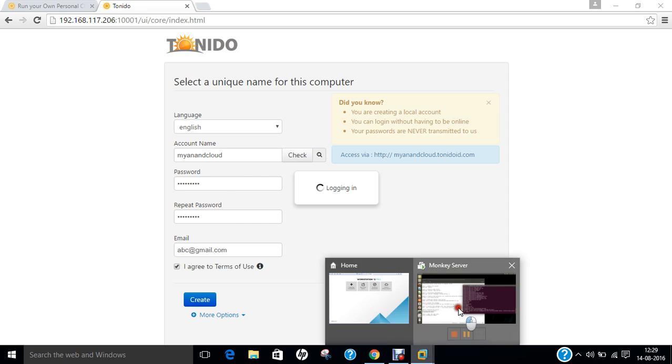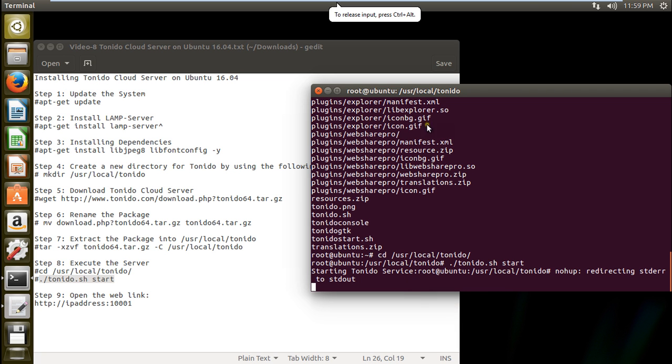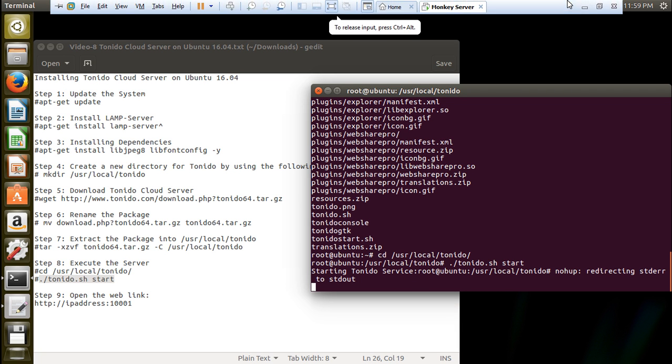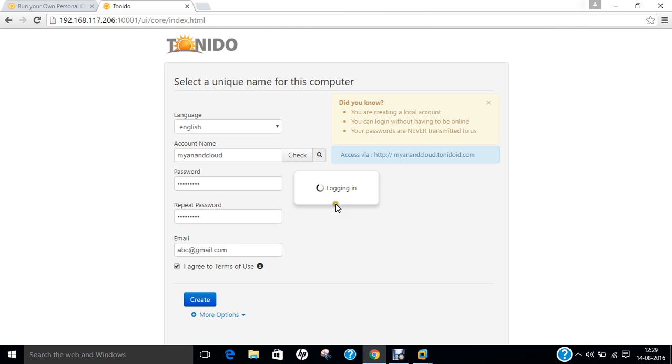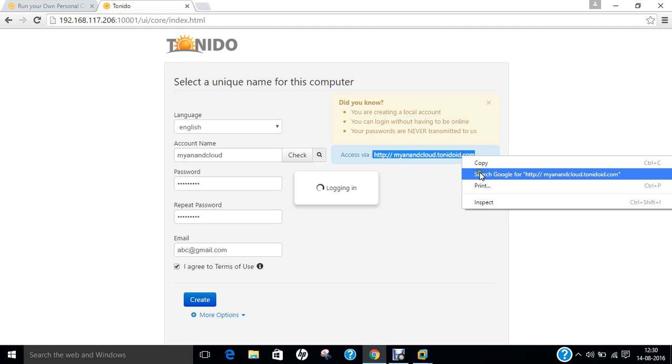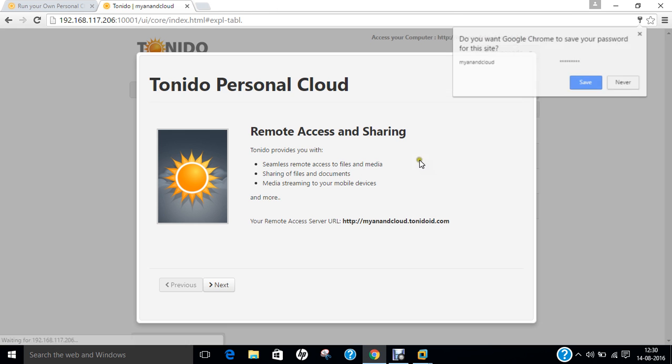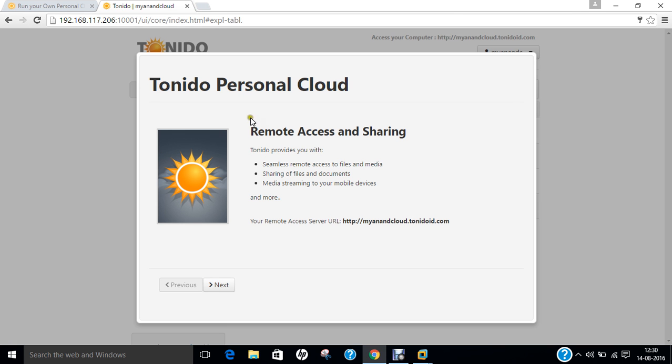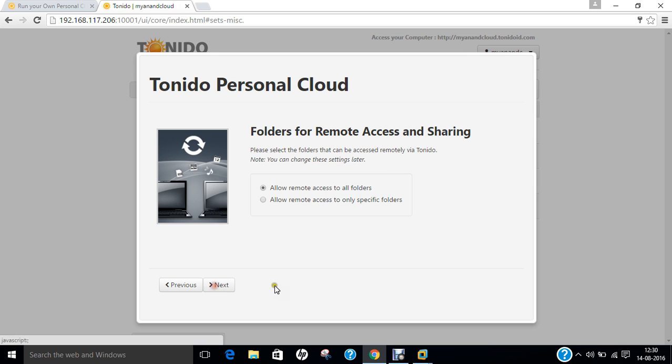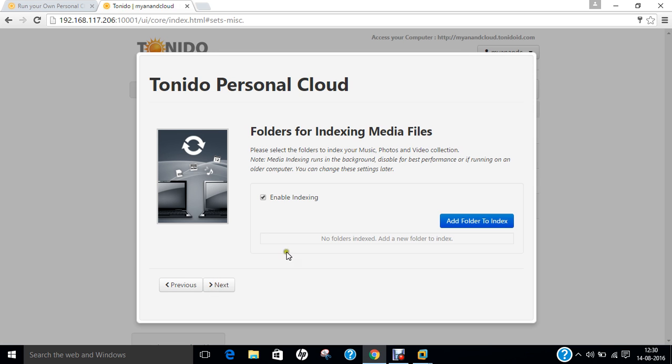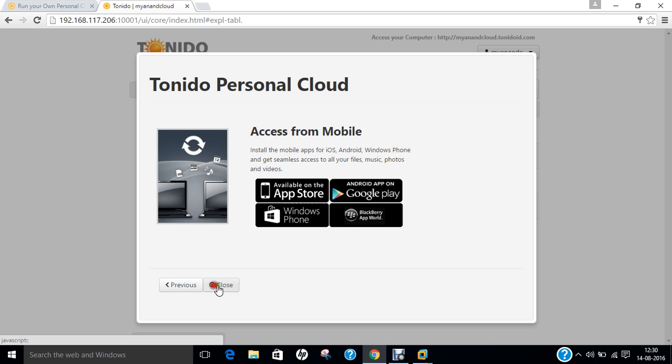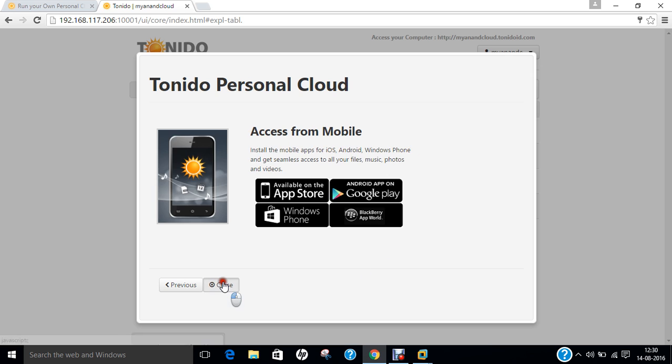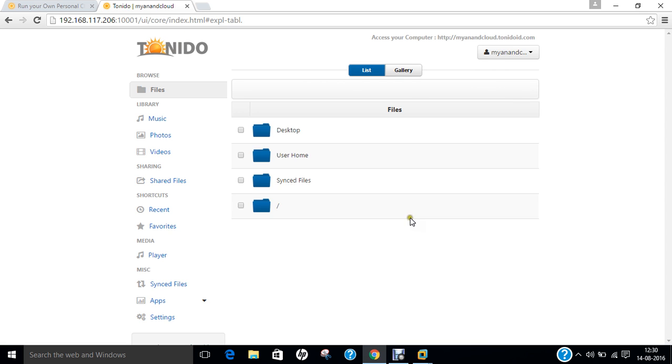You can see that the service is being started. So no need to match up with this. So let us sorry. So you can see that the Tornido personal server is there. So let us click on next. Allow remotely for all folders next and enable indexing and now click on close.